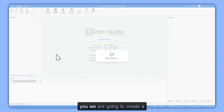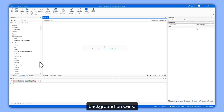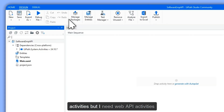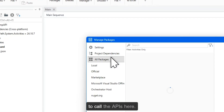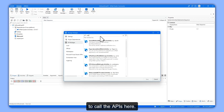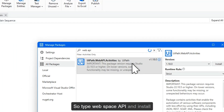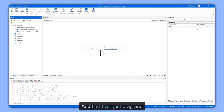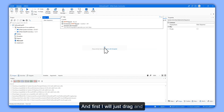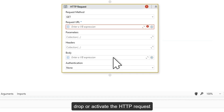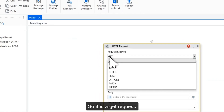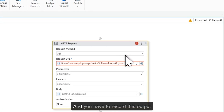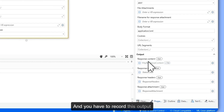Click Create. As mentioned, we are going to create a background process, so we should not be using any UI activities — but we need web API activities to call the APIs. Type 'web API' and install the latest package, then click Save. First, drag and drop and activate the HTTP Request activity. It is a GET request — paste the API URL using double quotes, and record the output.